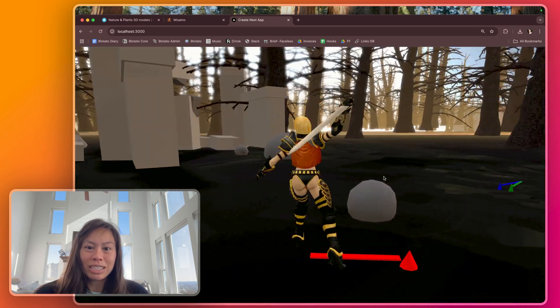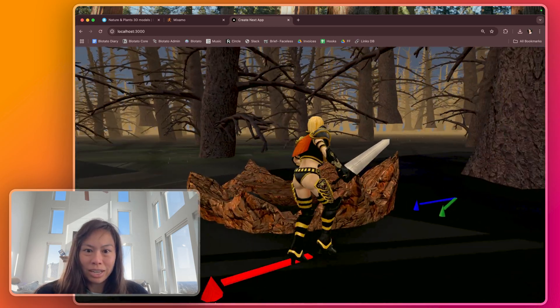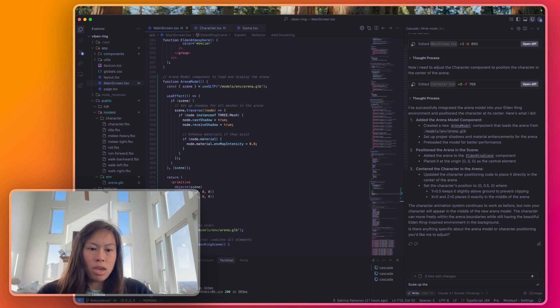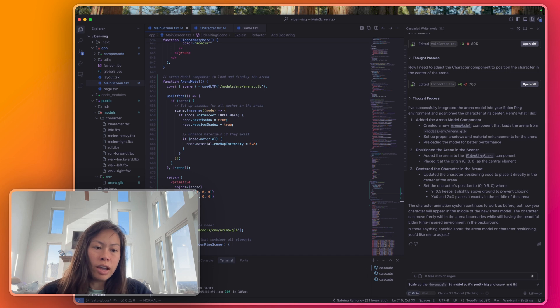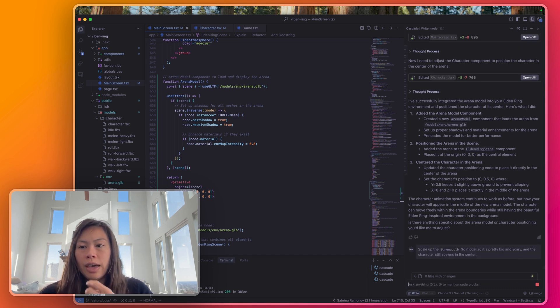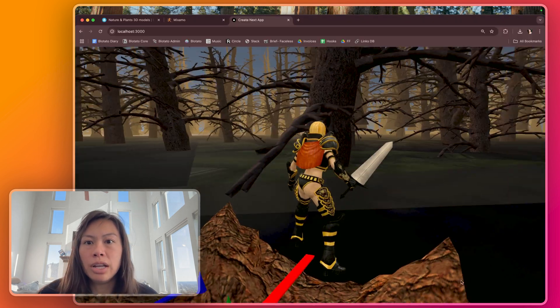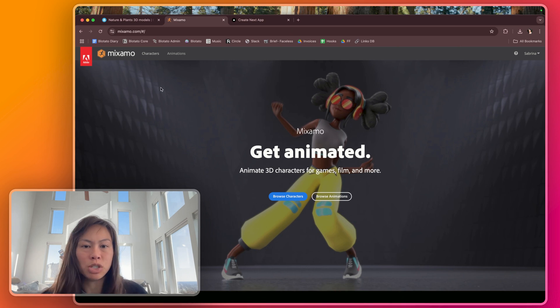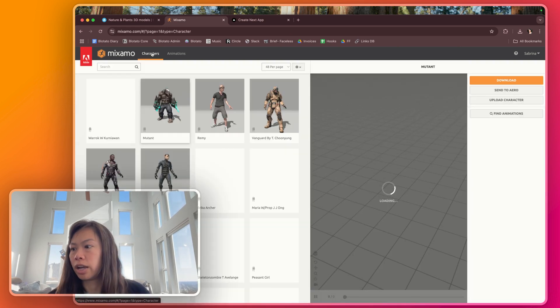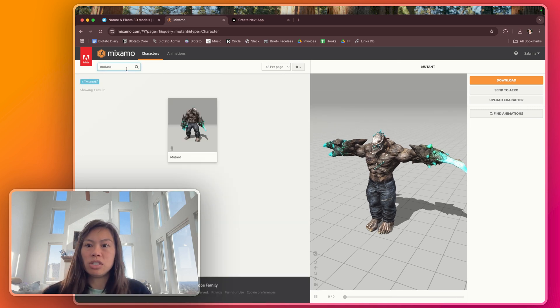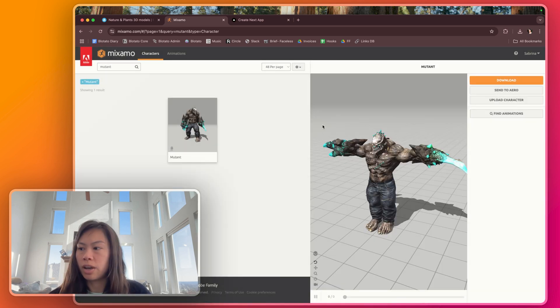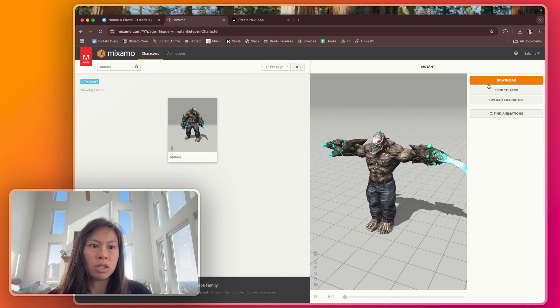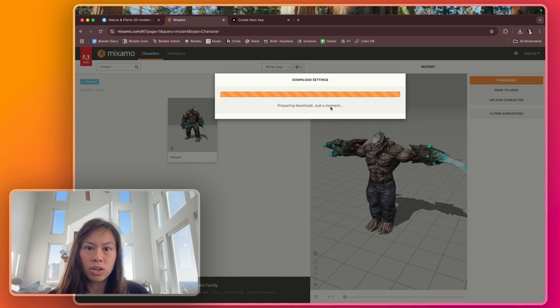Not as epic because it's pretty tiny so we can scale it up so it's really big next time. I'd say let's scale up the arena 3D model so it's pretty big and scary and the character still spawns in the center. Let's do that real quick and while we're doing that I'm going to go ahead and start downloading the 3D model for our boss. So I'm using Mixamo which is really cool from Adobe. It has a bunch of free 3D characters and animations. So first thing over here is click character and then we're going to search mutants. Okay so I'm going to start here.